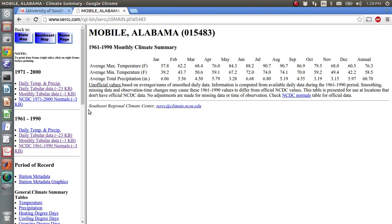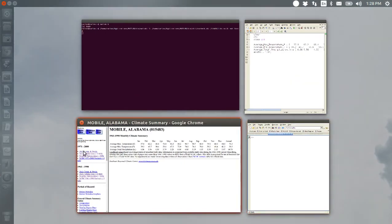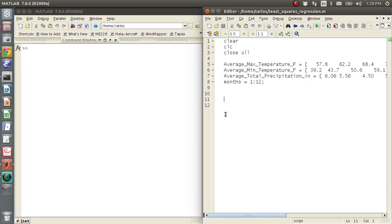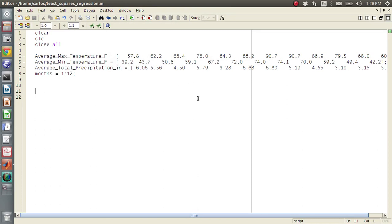Now I have copied and pasted this into a script here. So here is average max temperature in Fahrenheit, average min temperature in Fahrenheit, average total precipitation in inches, and then it's 12 months, January through February. So I have months 1 through 12.